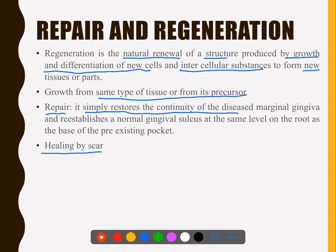All our regenerative procedures — where we use GTR — only lead to regeneration. Everything else: scaling and root planing, curettage, gingival surgical techniques, flap surgeries, and all their modifications — these all come under repair. So most procedures result in repair.